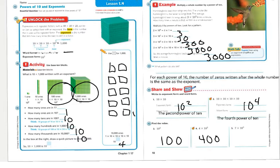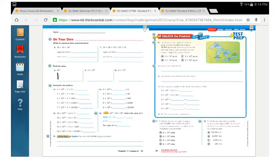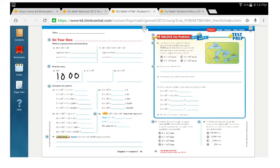The last problem has 7 times the third power of 10. The third power of 10 is 10 times 10 times 10, which is 1,000, and 1,000 times 7 is 7,000. Problem 2 has 2 times the third power of 10, which is 1,000, and 1,000 times 2 is 2,000.